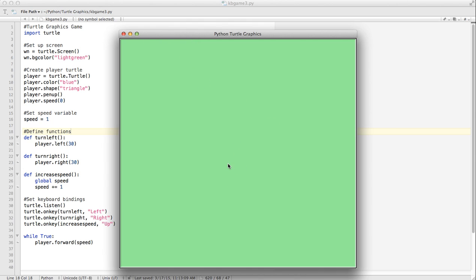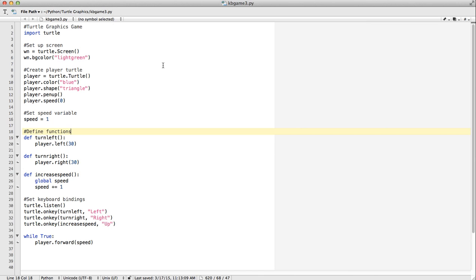If you recall from our coordinate system, zero, zero is the center. Basically what we're going to do is create a border at about minus 300 — so 300 pixels up, 300 pixels right, 300 pixels down, et cetera. The first thing we're going to do is actually draw the border.